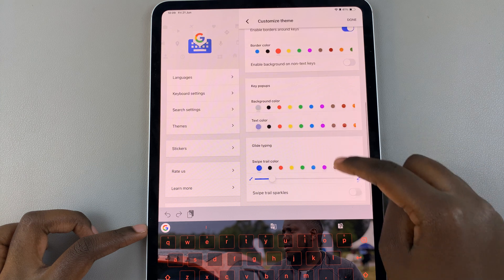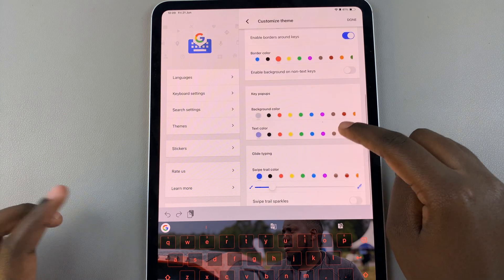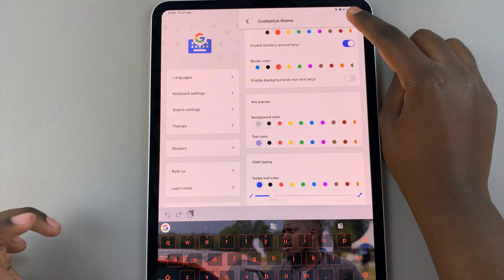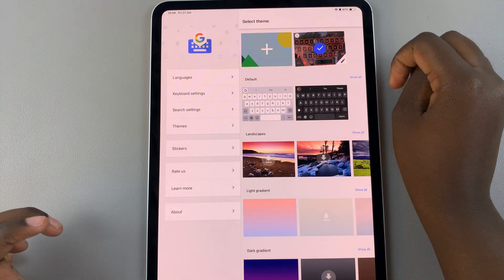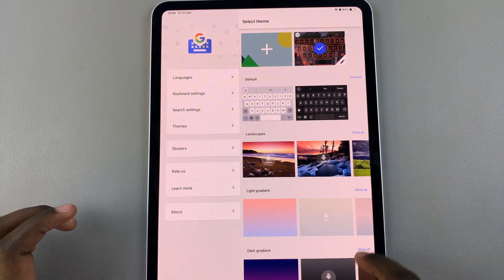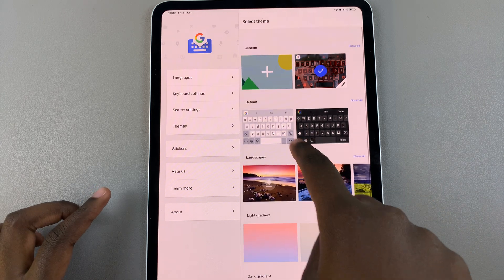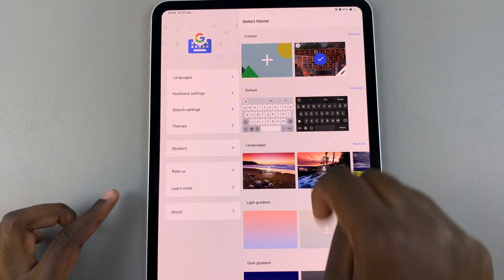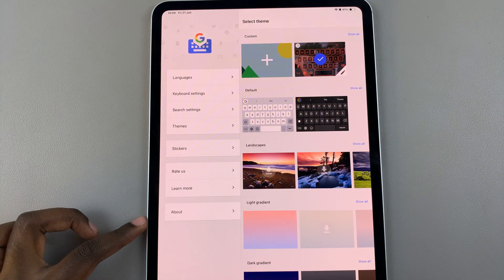When you're finished and you're happy with what you've chosen, tap on Done to save and apply the changes. Now in the Customs section, you should see your newly created keyboard.